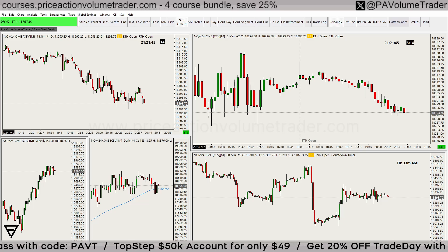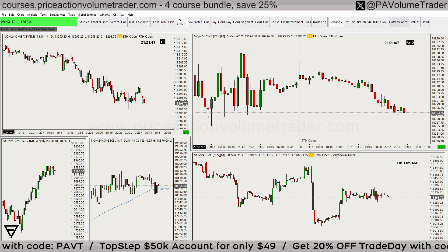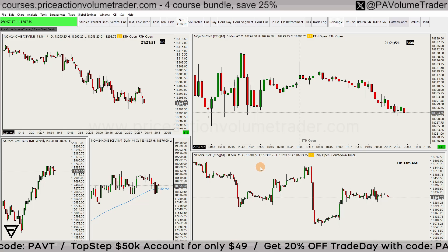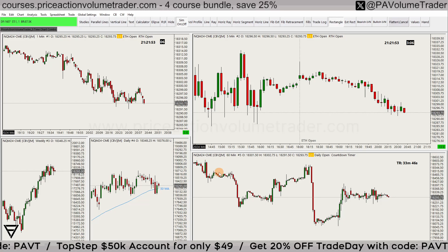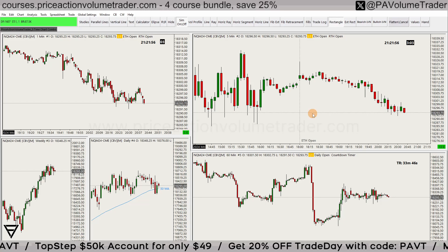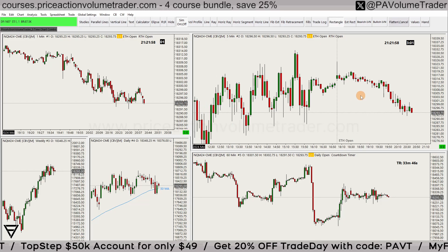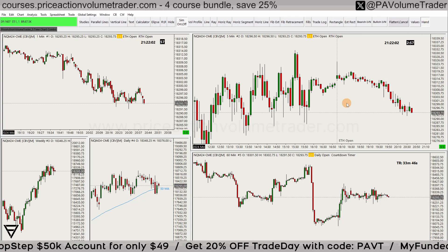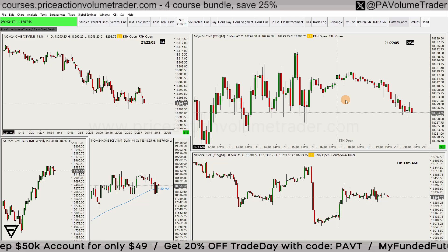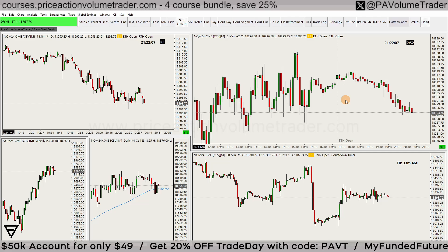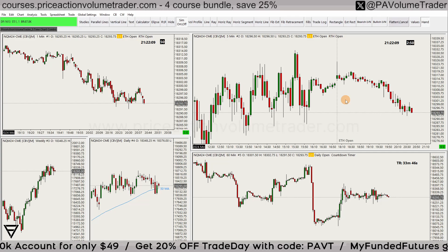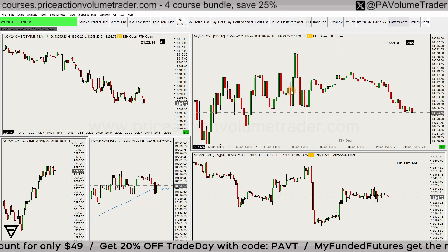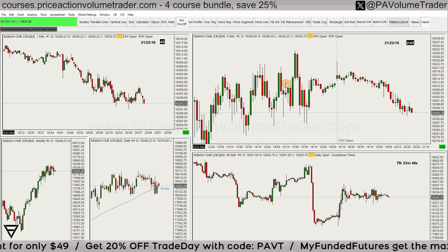Hello traders, welcome to a new Sierra Chart video guide. I haven't done one of these in a while. I had some questions regarding the graphic settings, so I'm going to go over this. I had a video released about two years ago talking about graphic settings, but I'm going to specifically talk about the differences between the two ways you can change all the colors and fonts on your charts.